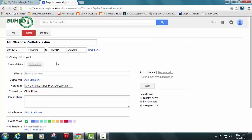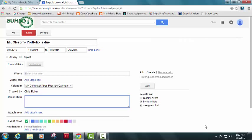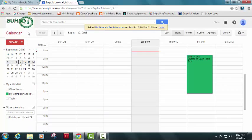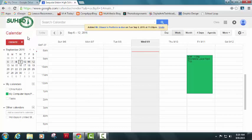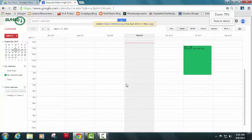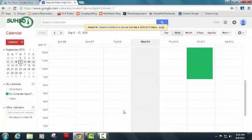I can be busy or available. It's important that you understand that it's just showing you that there's an event that's coming up that you don't want to miss. So you really don't want to miss that due date. Let's just stay busy at that time because we're going to confirm that we submitted it. There's no location for this one. You can just say my environmental chemistry or biology, depending on which class you're in portfolio is due at this time on this date. We'll hit save and it'll show up all the way down here, 11:59 PM, like the latest possible time slot on our calendar.